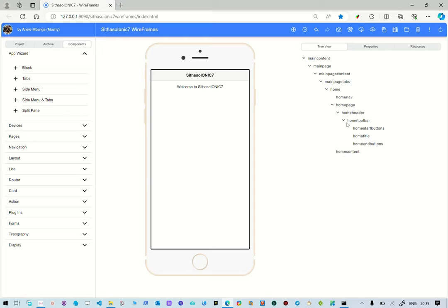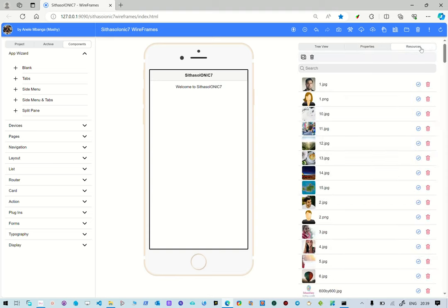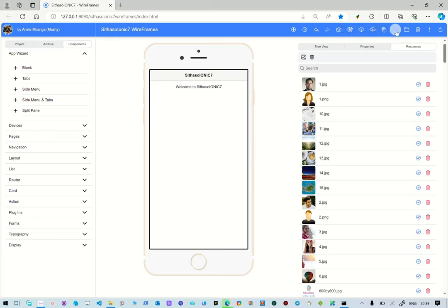The next phase is for us to create the JSON file that will be used by B4x. We're ready — we just go here and download the B4x JSON layout. Of course we still have the download abstract designer guide. Now we're going to download the JSON file — you click there.